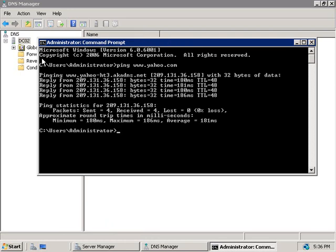We haven't created any zones or any forwarders, so how did our new DNS server find the IP address of Yahoo's website? Well when we installed the DNS server role on this server, it automatically created those root hints that we just saw. So our server knows where to find those root servers and at the moment that's all it knows. But technically that's all our DNS server needs to begin resolving names on the internet.